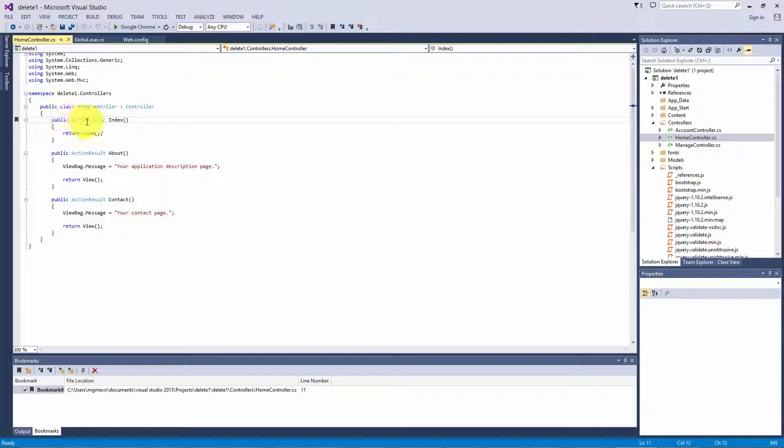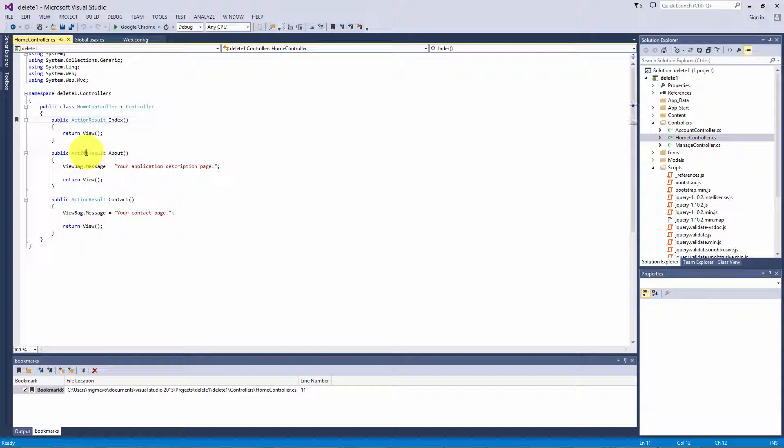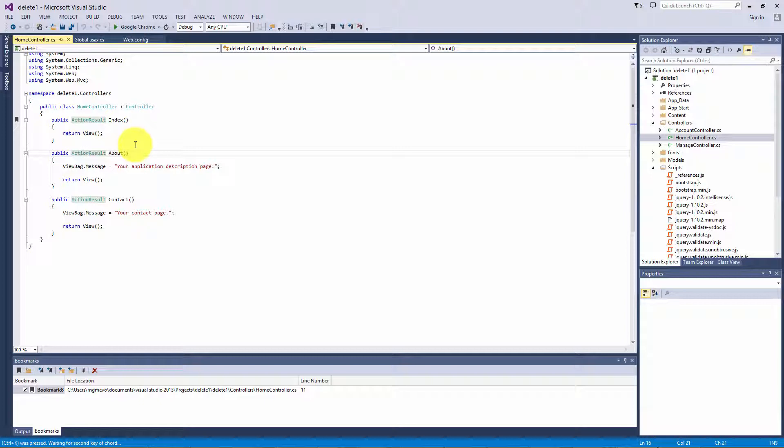Okay, so you can see we have index bookmarked. Let's go to another one, hold down control, hit K, and hit K again. We now have them bookmarked.